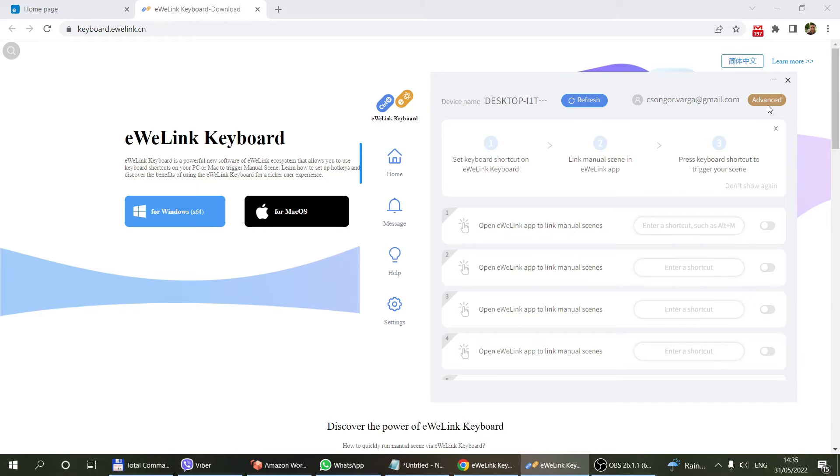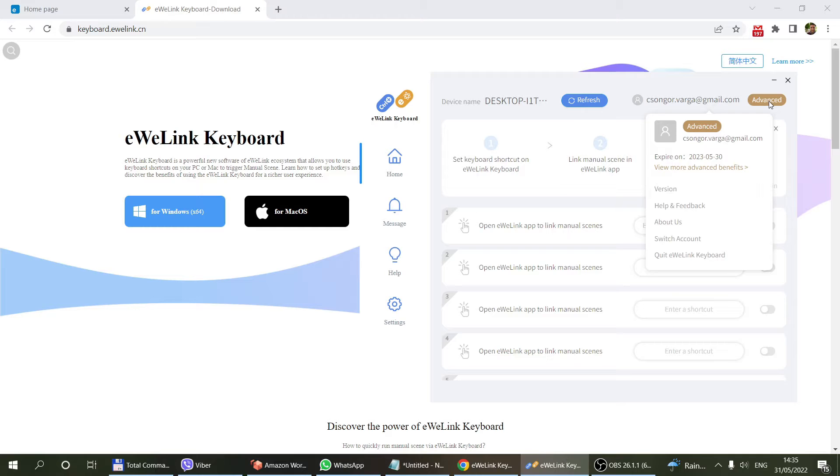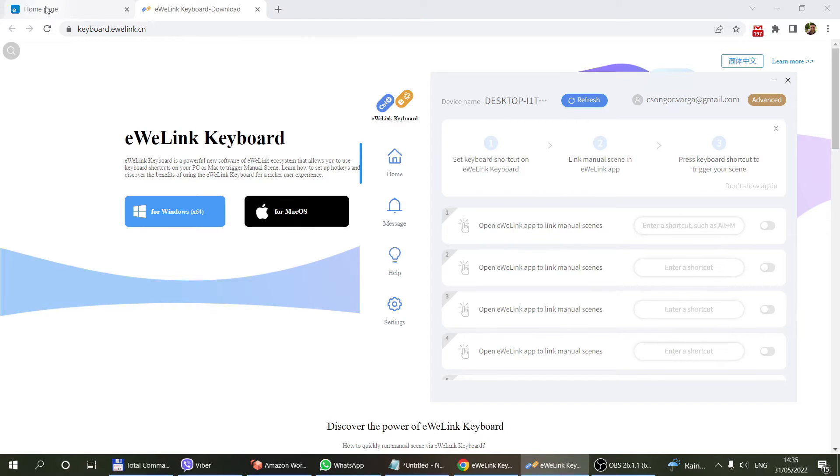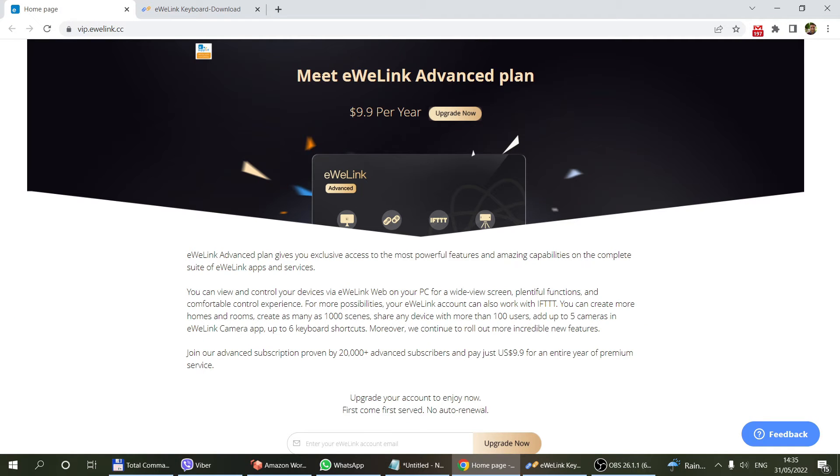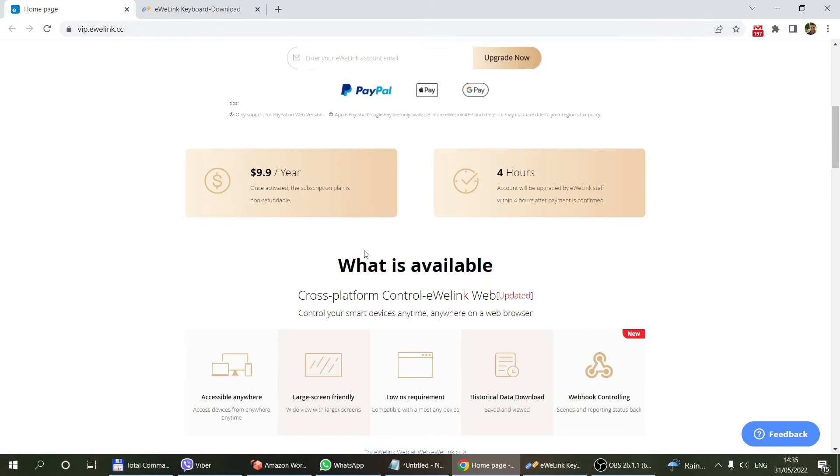There is one thing I want to mention: in order to use this functionality, you have to be an advanced eWeLink user, so you have to be in the paid eWeLink account. I've done a separate video on that, but basically there's a separate page, VIP.eWeLink.cc, where you can sign up for an advanced account.